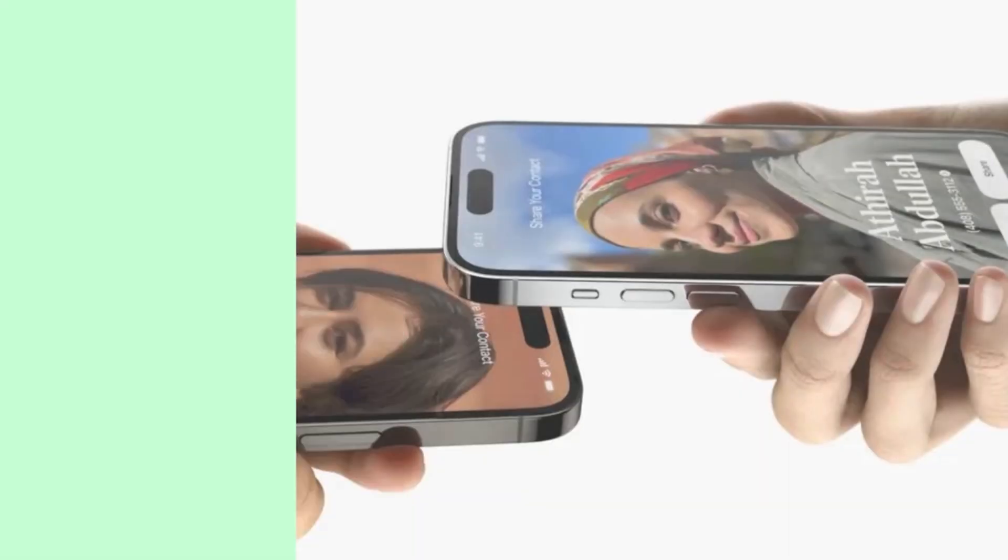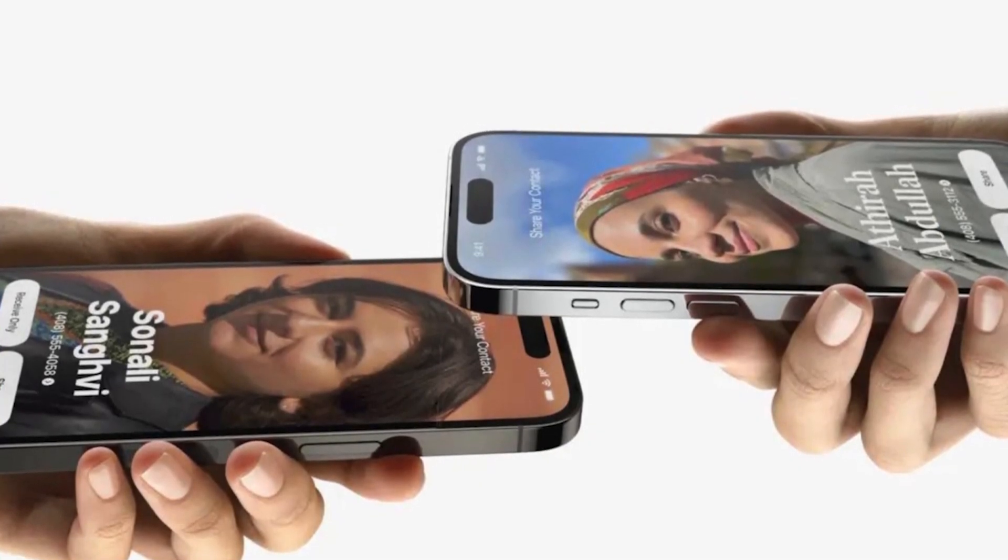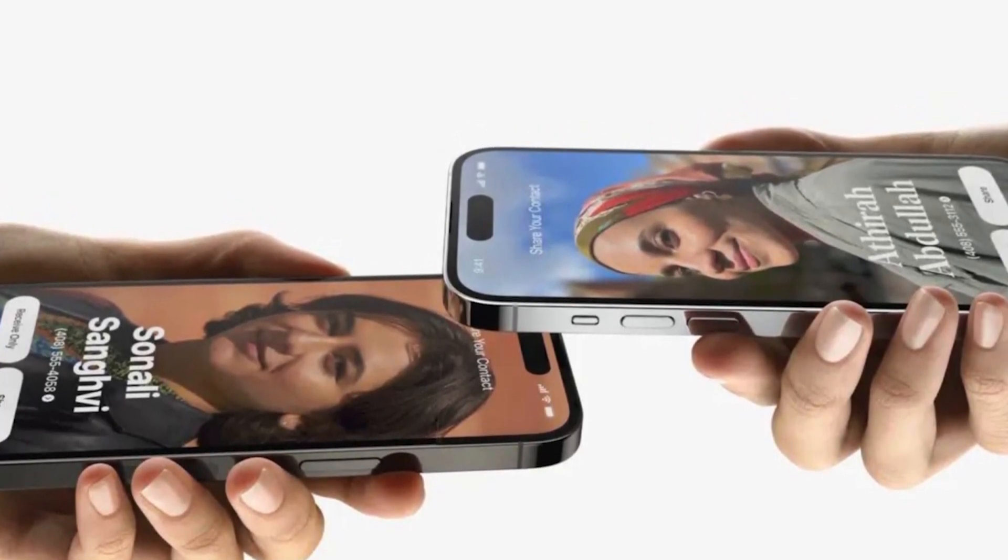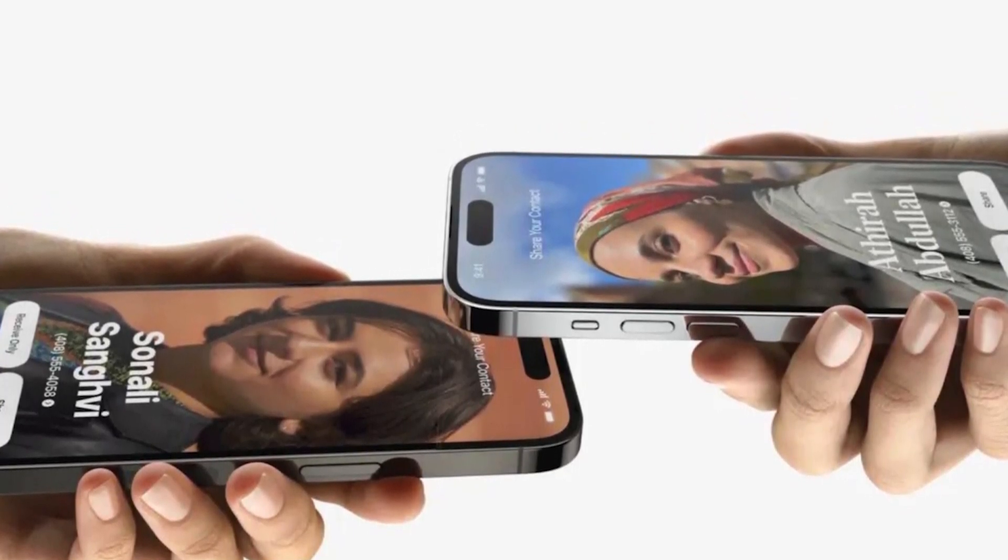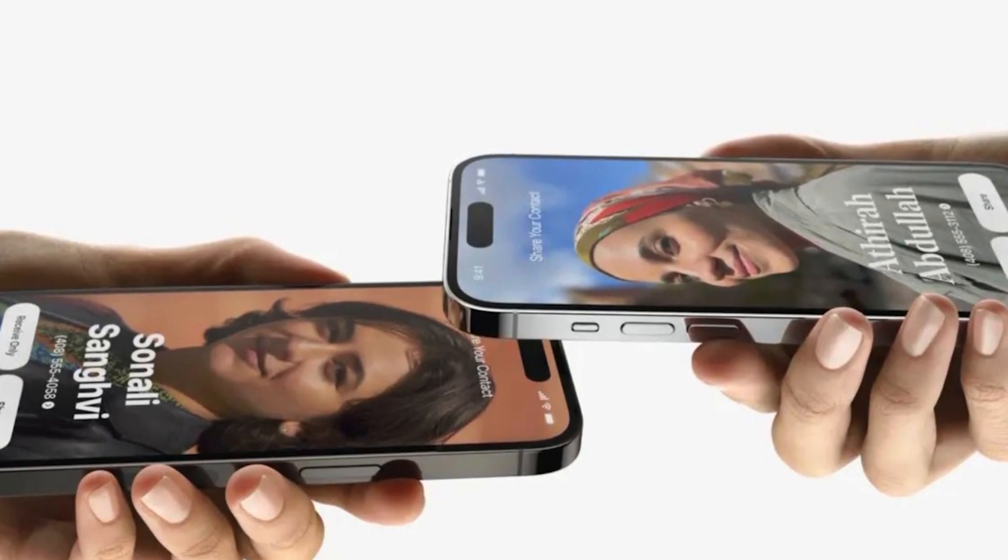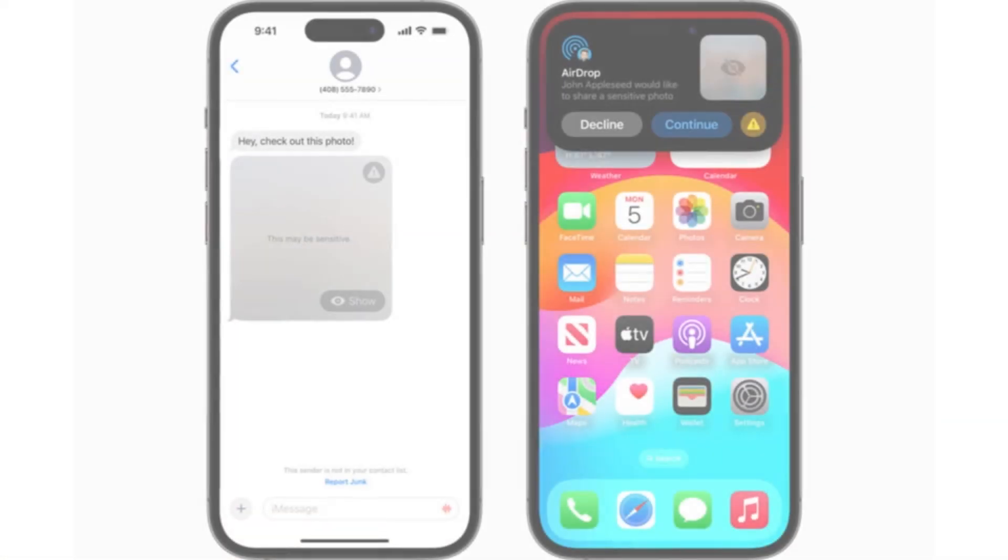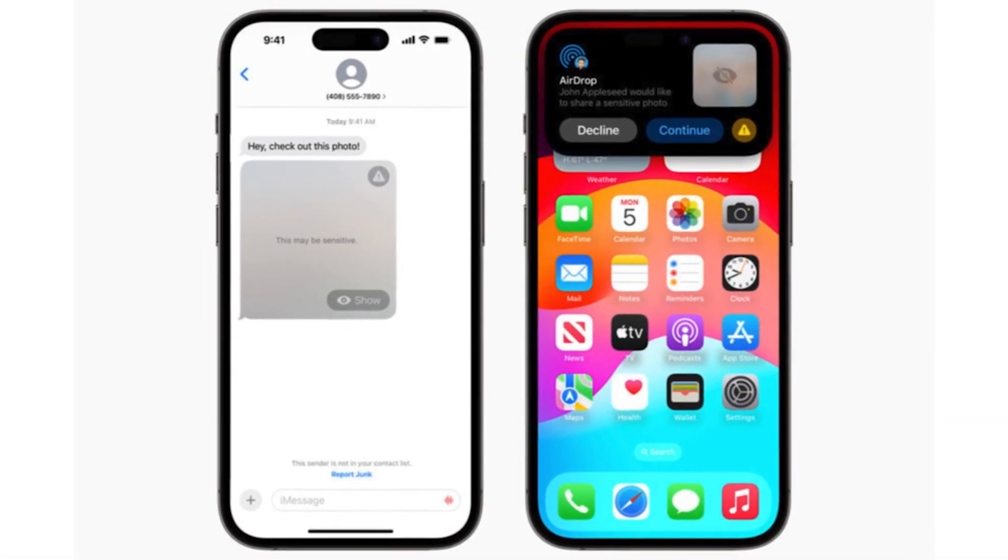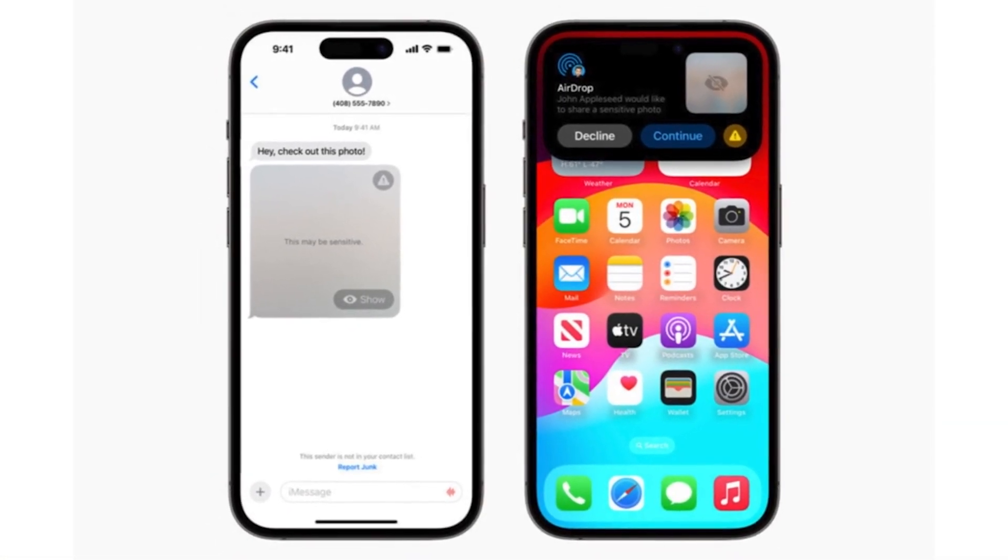AirDrop is one of the very useful features that Apple added to its devices long ago. However, this is one of the most vulnerable things and can often not work. This usually happens after updating the phone.